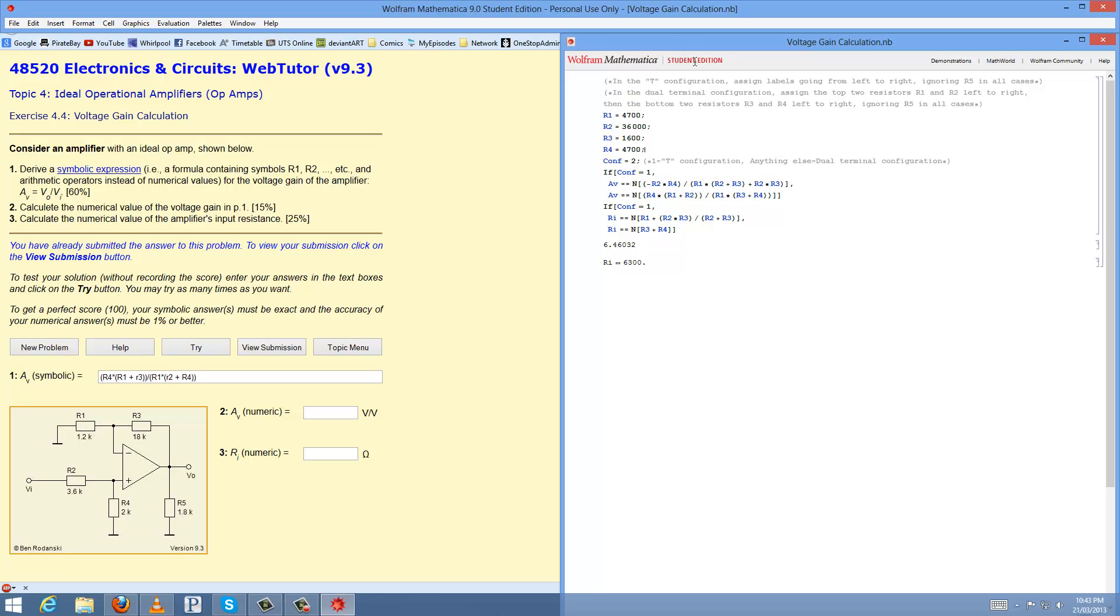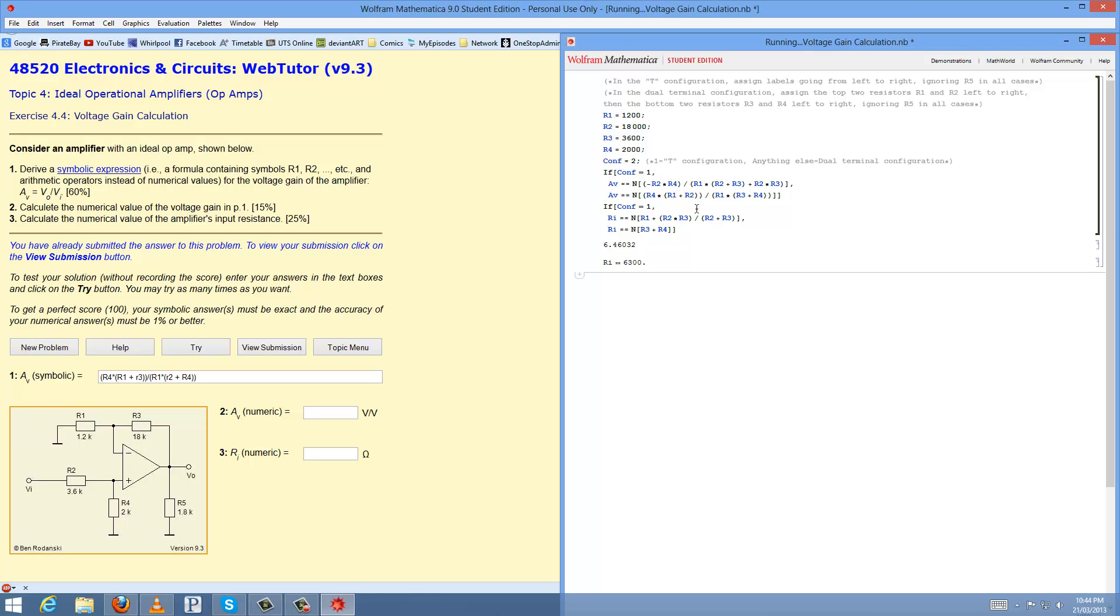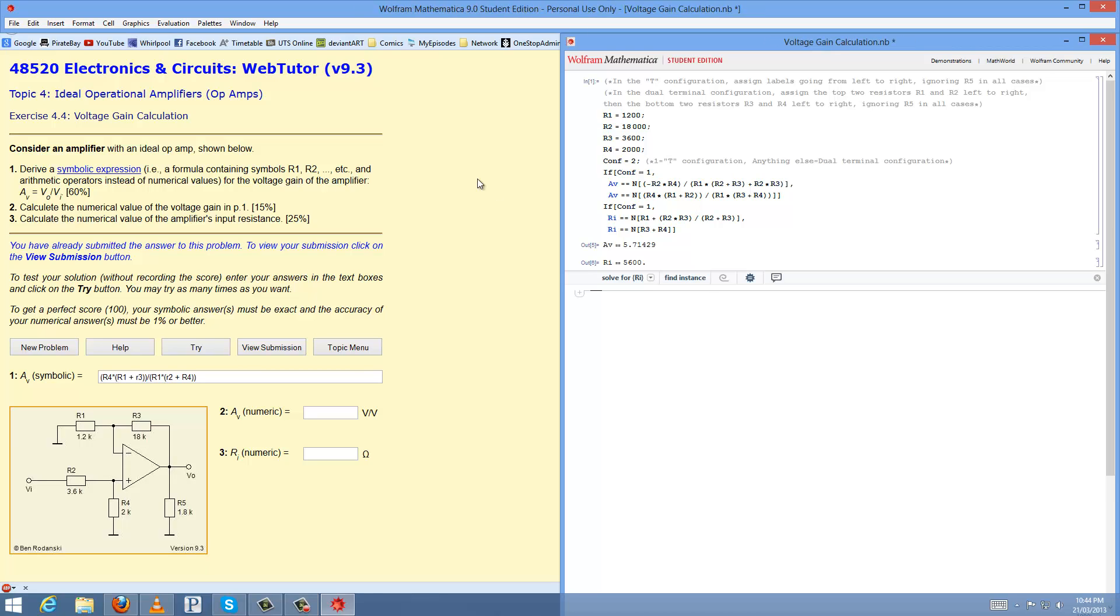And for the mathematical file, what you end up doing, you plug in your resistor values to 100, 18k, 3600, 2000. And then you select the configuration. The T configuration is 1, and you can put any other number for dual terminal, but just put 2 or 0, just make sure it's not 1. That's the only check that it does. And shift enter, and here we go, we have our results here.